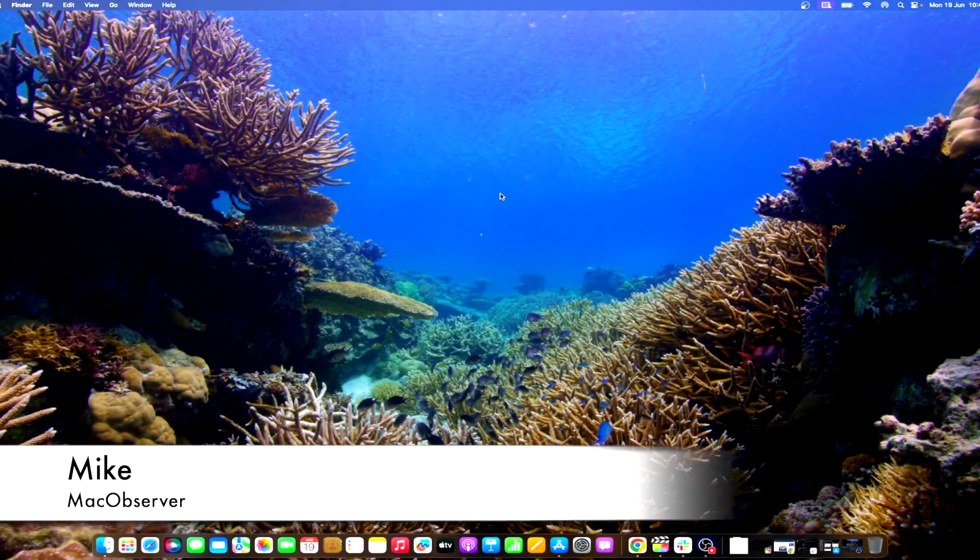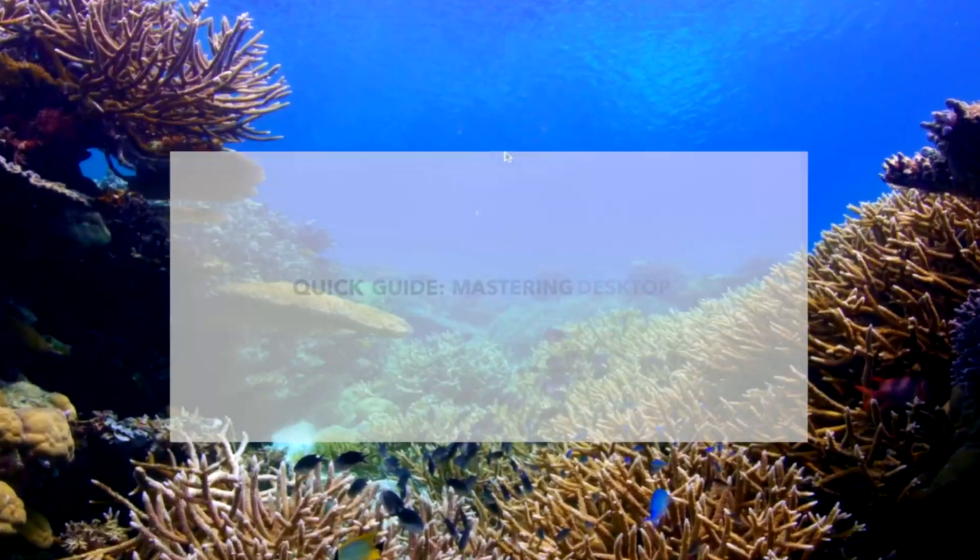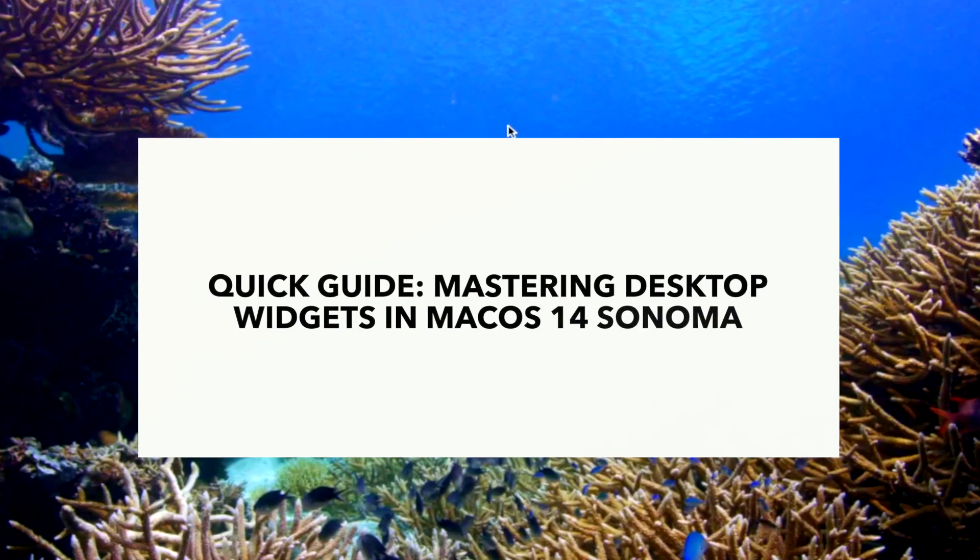Hi guys, this is Mike here at Mac Observer, and today I'll show you how to use desktop widgets in macOS 14 Sonoma.